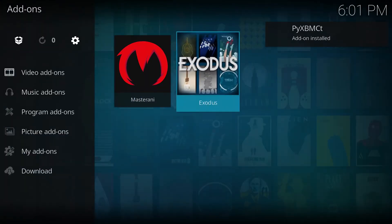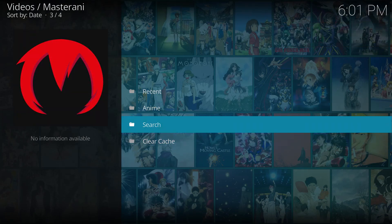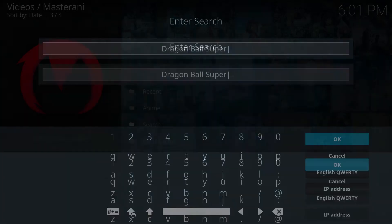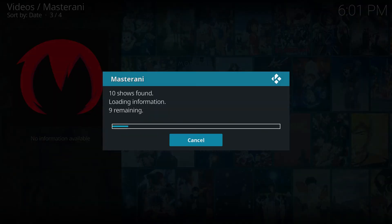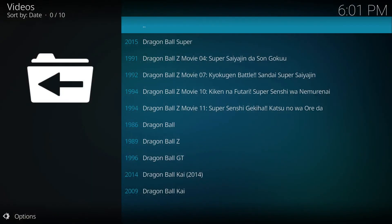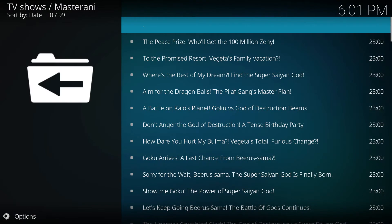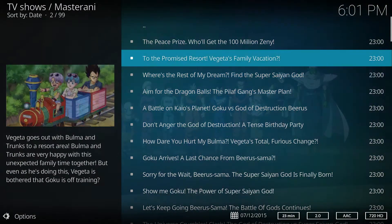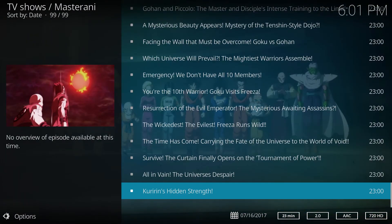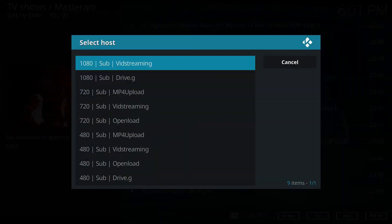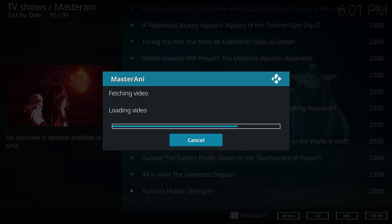And that's all it takes to get Master Anime working — you should be able to use the search function now as well as the filter function for anime. Let me do a quick search for Dragon Ball Super, you know I love that anime. Unlike Exodus, Master Anime has a wide list of sources for you to get anime from in various qualities.